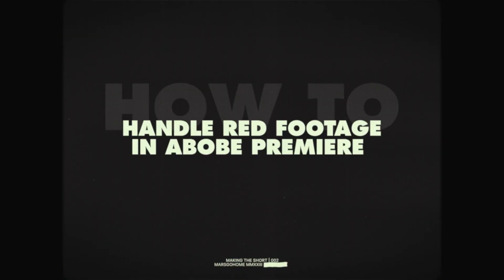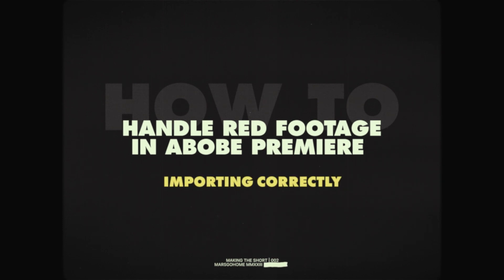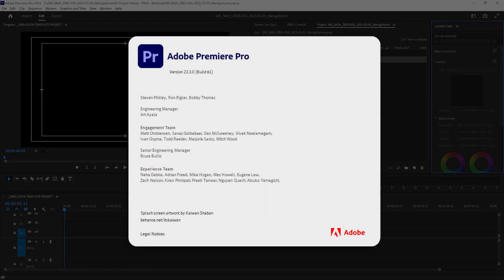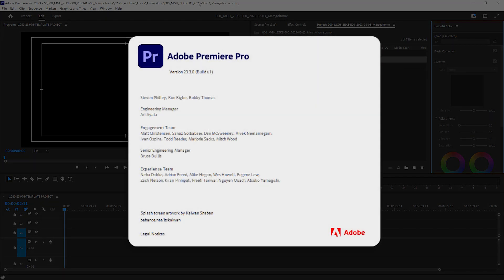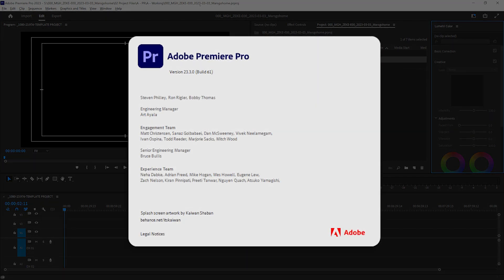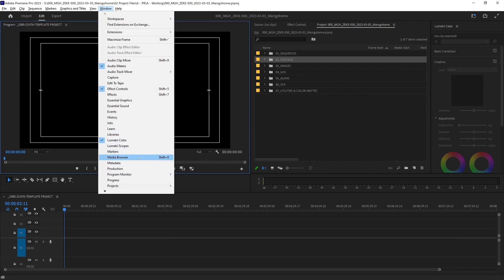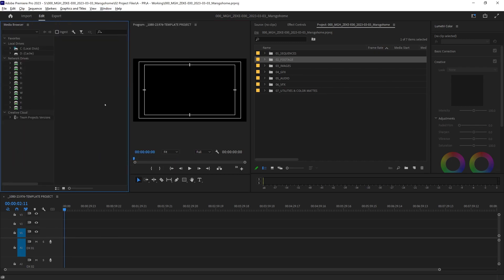How we handle red footage properly in Premiere Pro. Now, make sure you are in the latest update of Adobe Premiere. I'm on 2023, and we are going to use the media browser. This is super important.